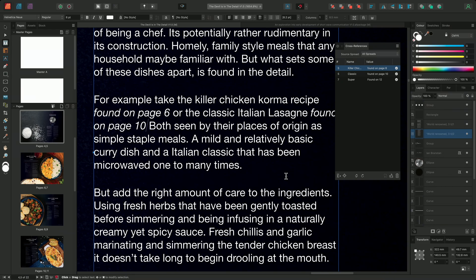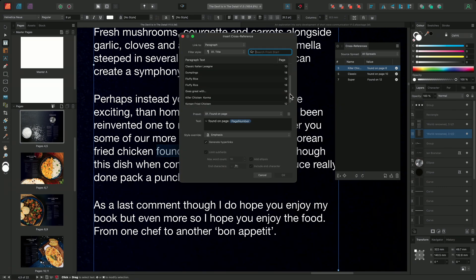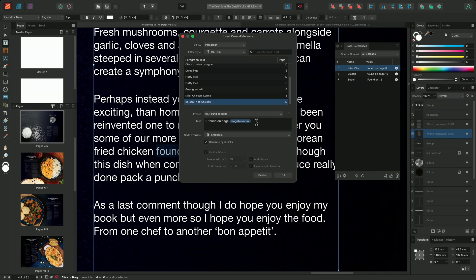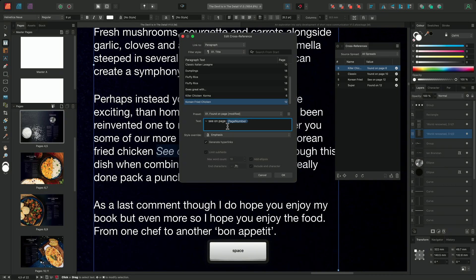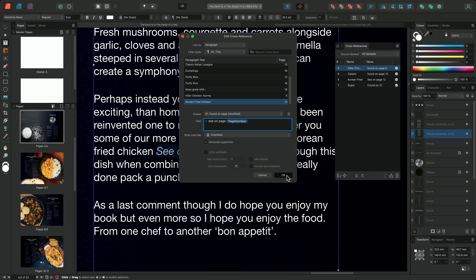I'll repeat the process one more time on our third and final reference in the forward. I'll select the text I want to replace and click the Insert New Cross-Reference button, then locate the Korean Fried Chicken title as my target. Again, we'll make sure that we have the '01 found on page' preset selected. However, this time I'll make a change to the wording of the preset slightly — I'll edit the text to read 'see on' rather than 'found on'. Notice that the preset now has the 'modified' keyword next to it to show that it has been edited and is no longer the original preset. I could choose to save this new preset, overwriting the original, or create a new preset if desired.